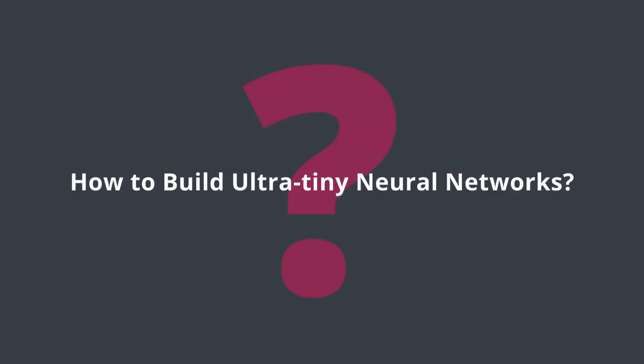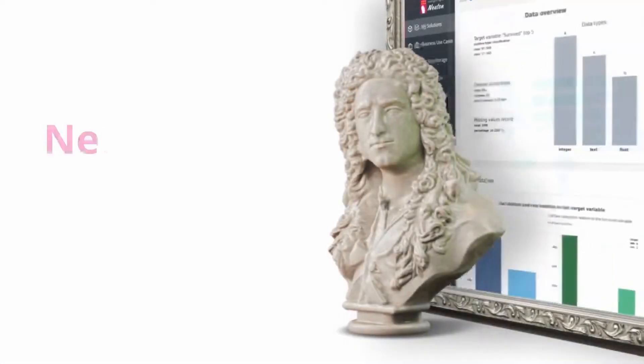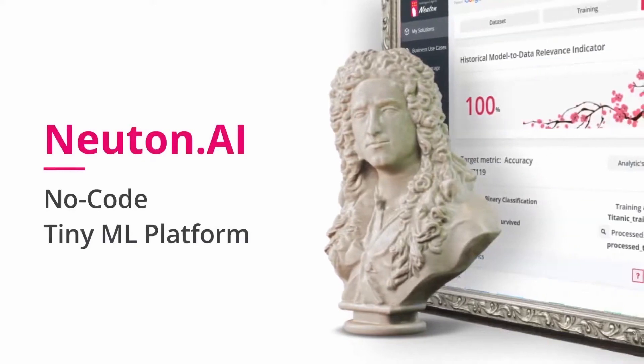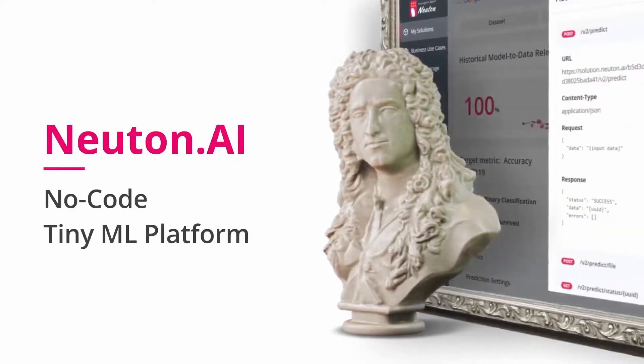How to build ultra-tiny neural networks. Meet Newton AI, a no-code tiny machine learning platform.